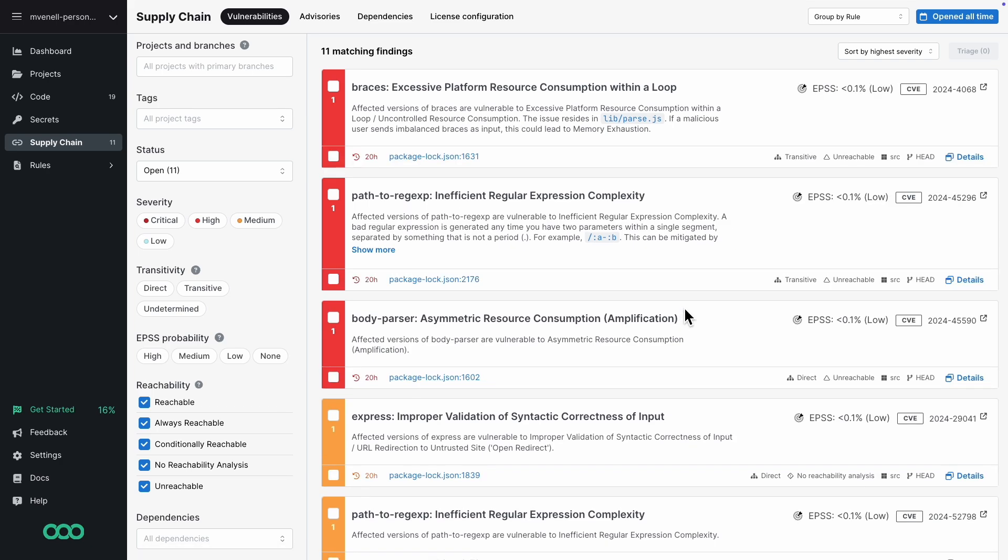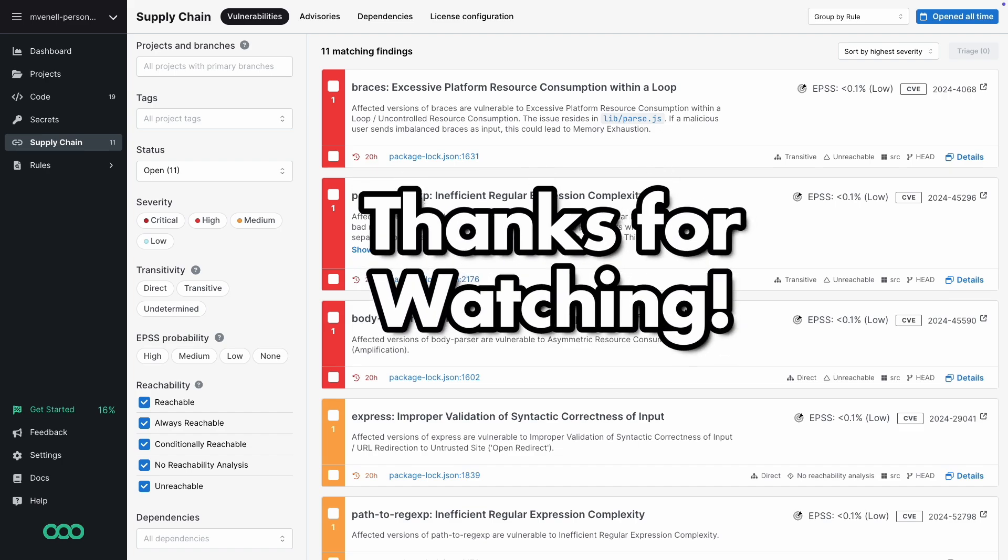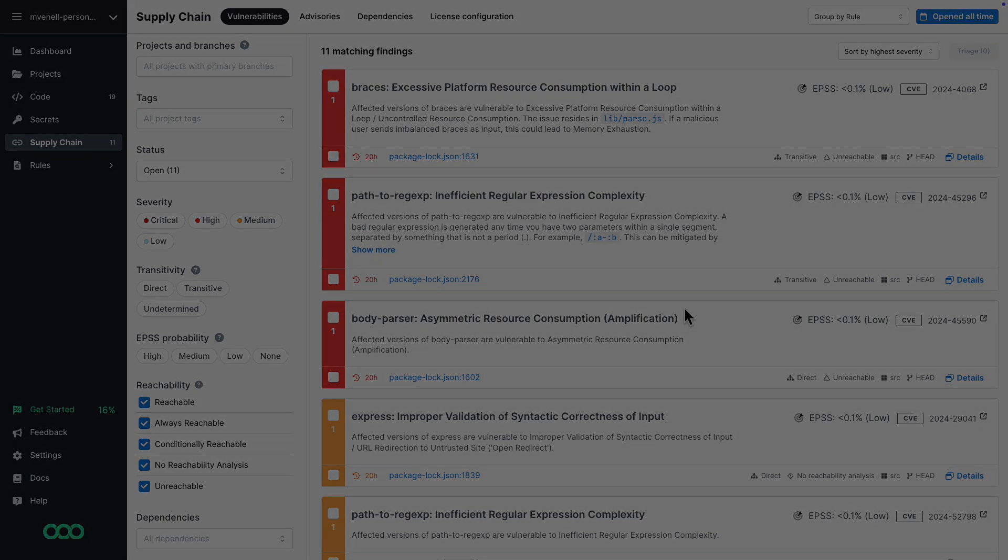And that's a wrap for this tutorial. I hope you found it helpful. If you liked it, share it with your fellow security enthusiasts. Thanks for watching.